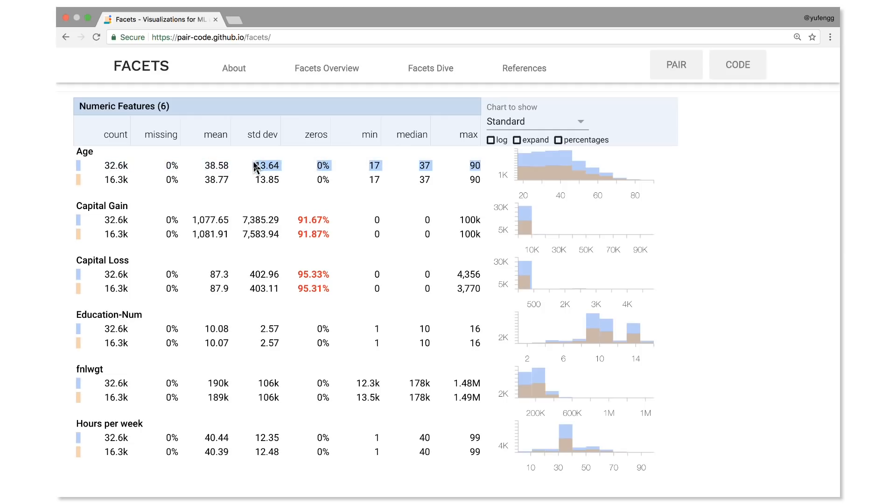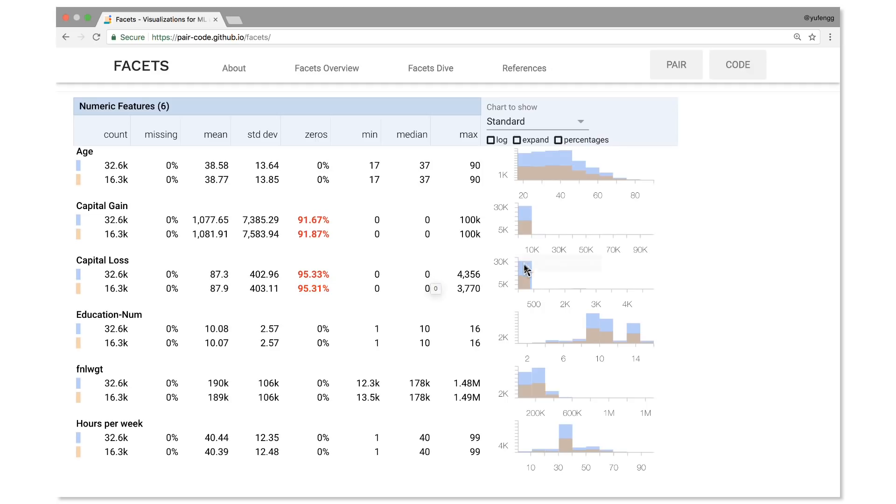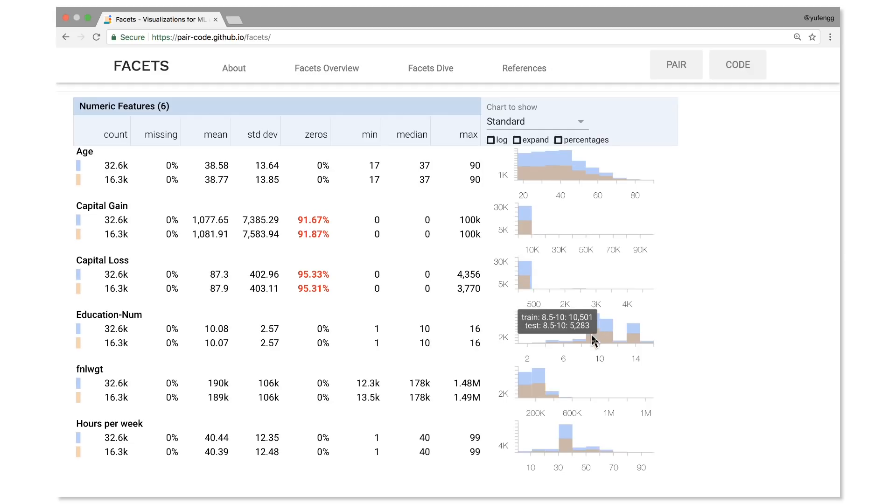It also has a column that shows the percentage of values that are zeros, which totally helps with catching cases where most of your values are zeros. You can also see these distributions on your test data set, as well as your training set, for each feature. This way, you can double check that the test set has a similar distribution to the training data set.